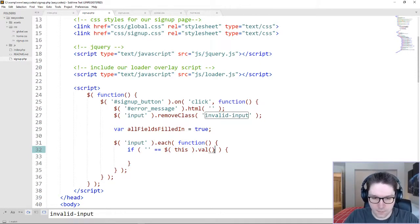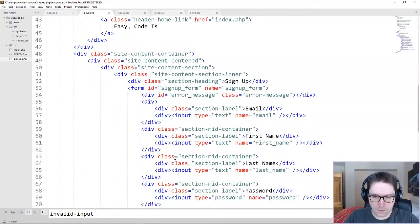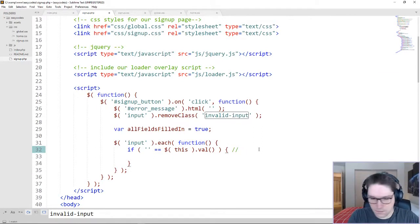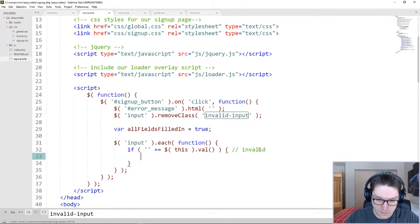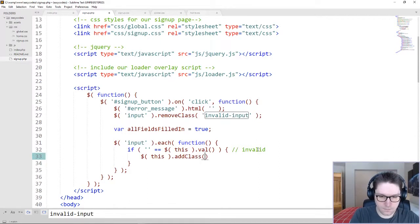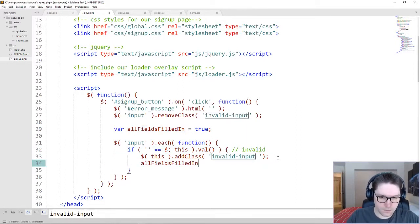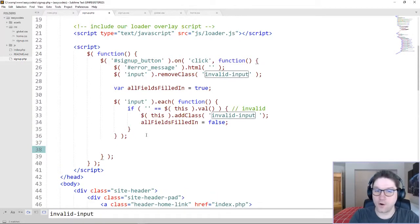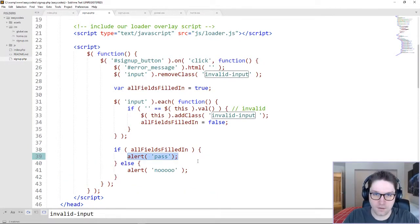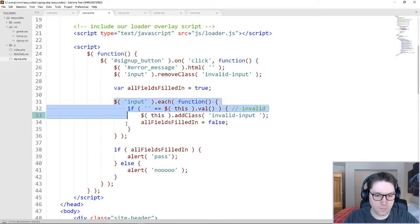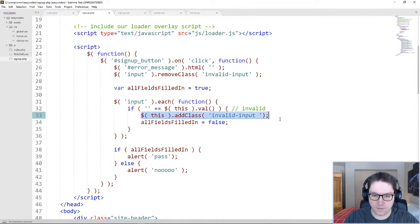This if statement right here is going to check for that. You can see we have if this.val(), which is going to get the value from the input field as we loop over them — email, first name, last name, password. And if it's empty, we know that this is invalid. Now if it's invalid, we need to add the invalid input class so that it gets the red border. We do that with the addClass function — just as we did the removeClass up here, we do addClass down here. And if one of these is invalid, we know that the all fields filled in flag is false.